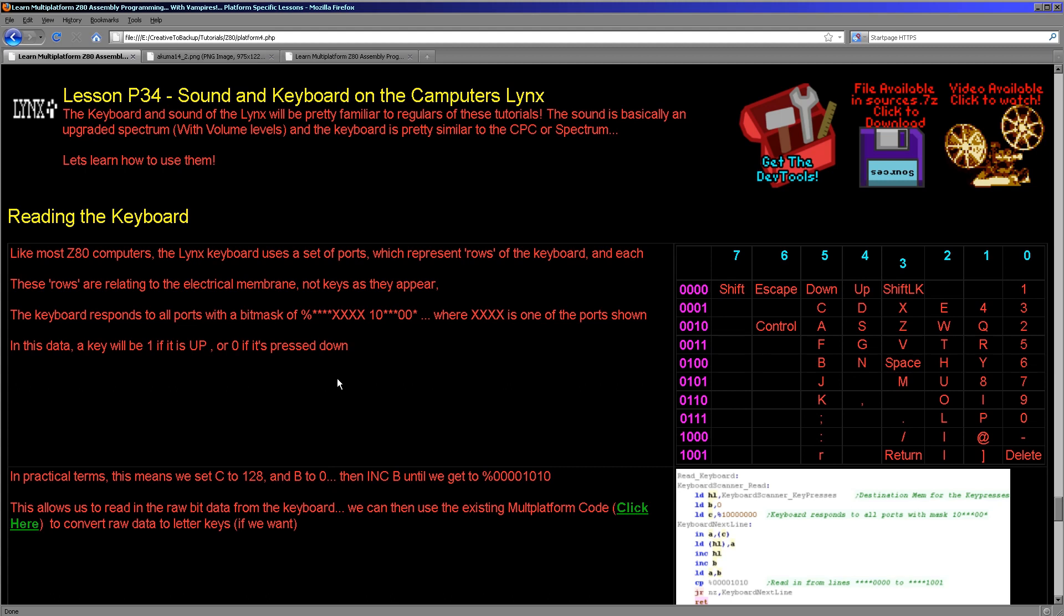Now it's going to be a pretty quick lesson actually because most of it's very similar to what we've done before. The keyboard is very similar to a lot of the other systems, like the Enterprise or the Amstrad CPC. And the sound is actually almost identical to the ZX Spectrum, the only difference being it's got a volume control. So let's have a look and see what reading the keyboard and using the sound is like.